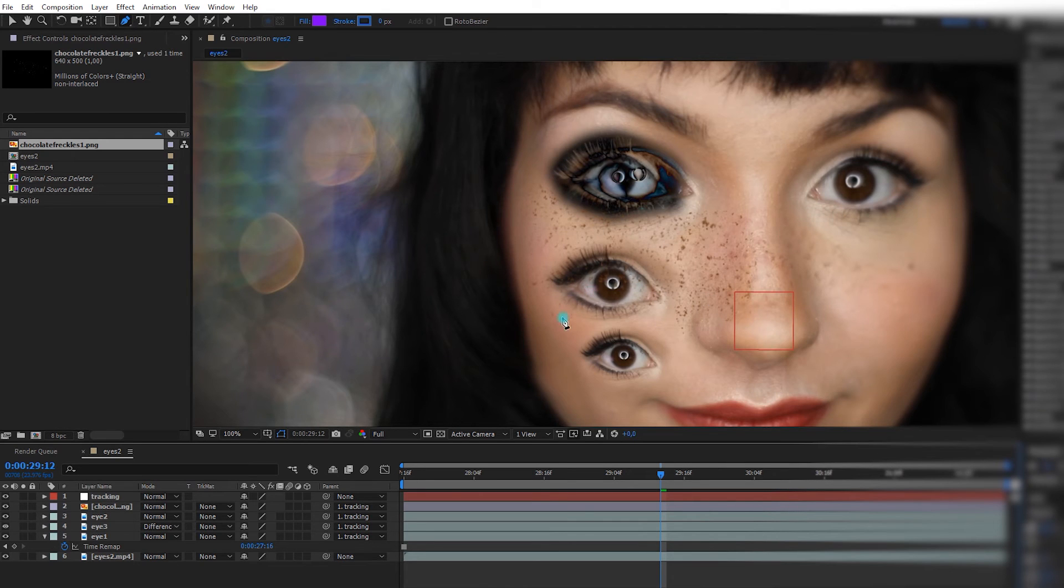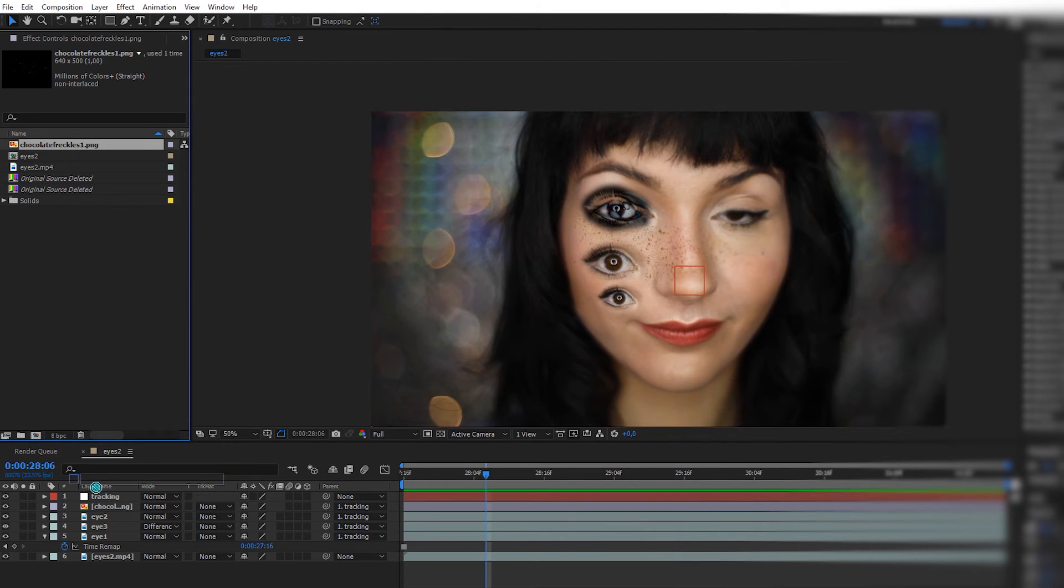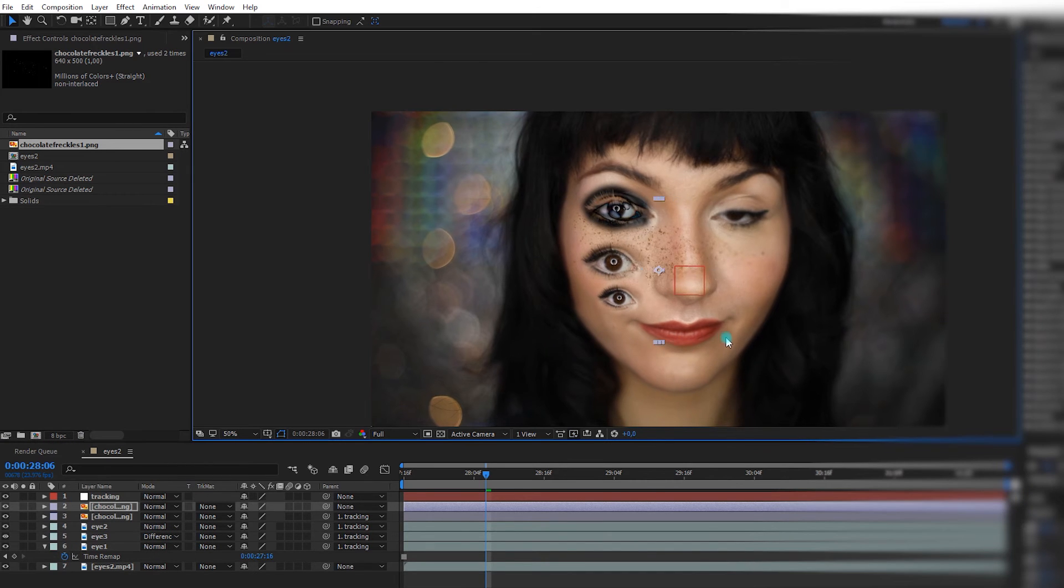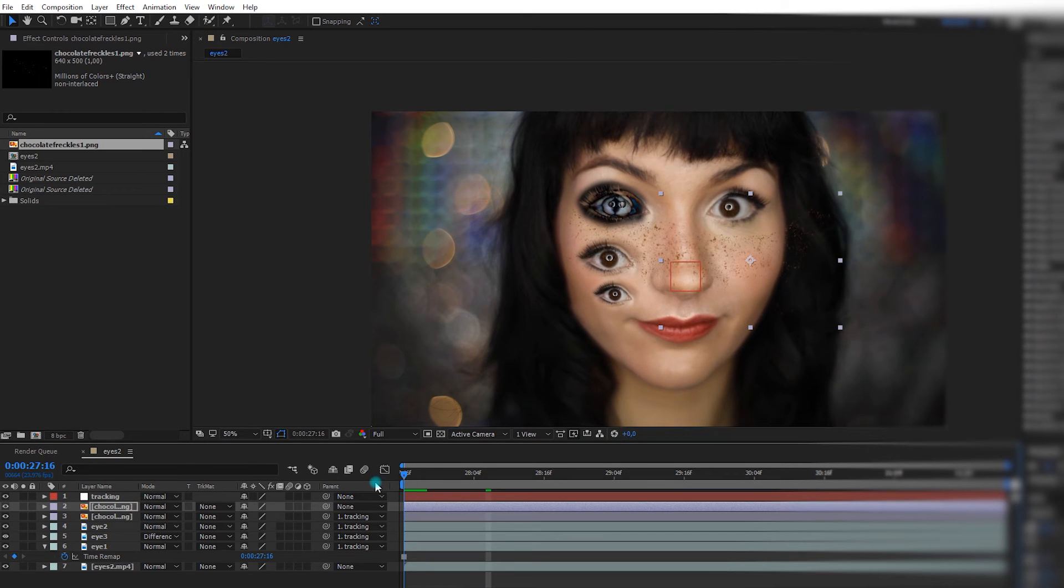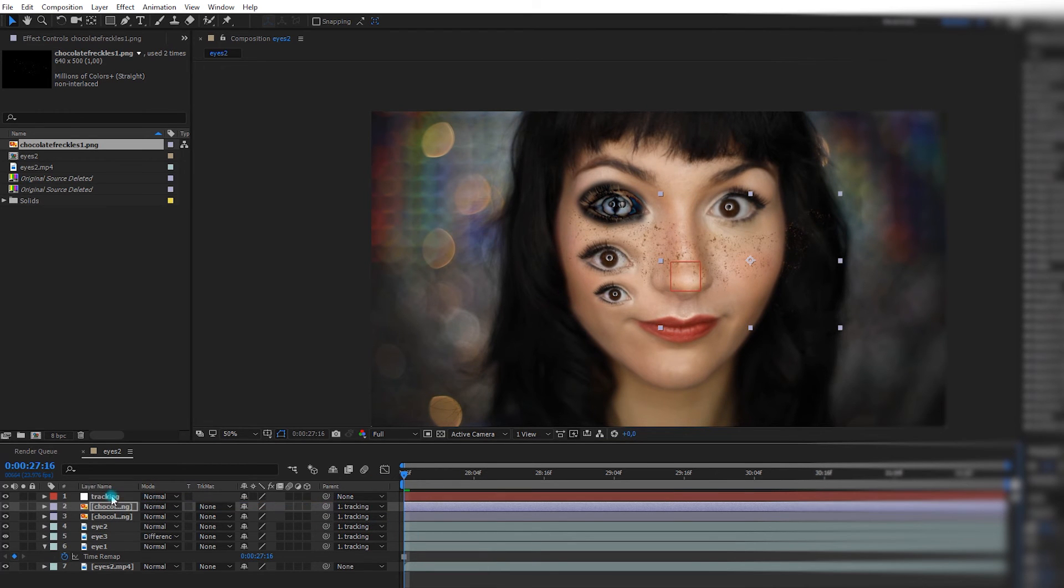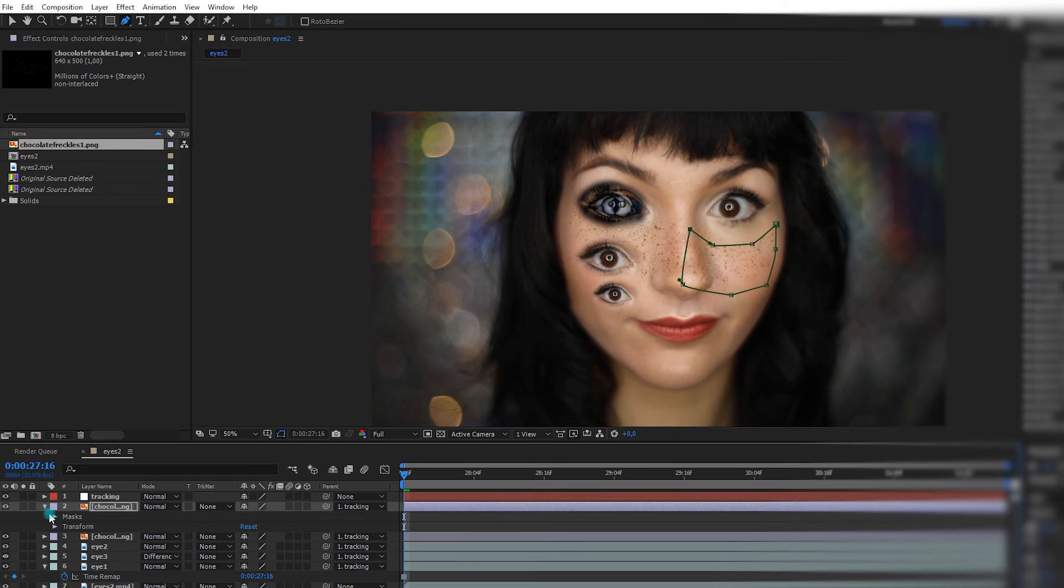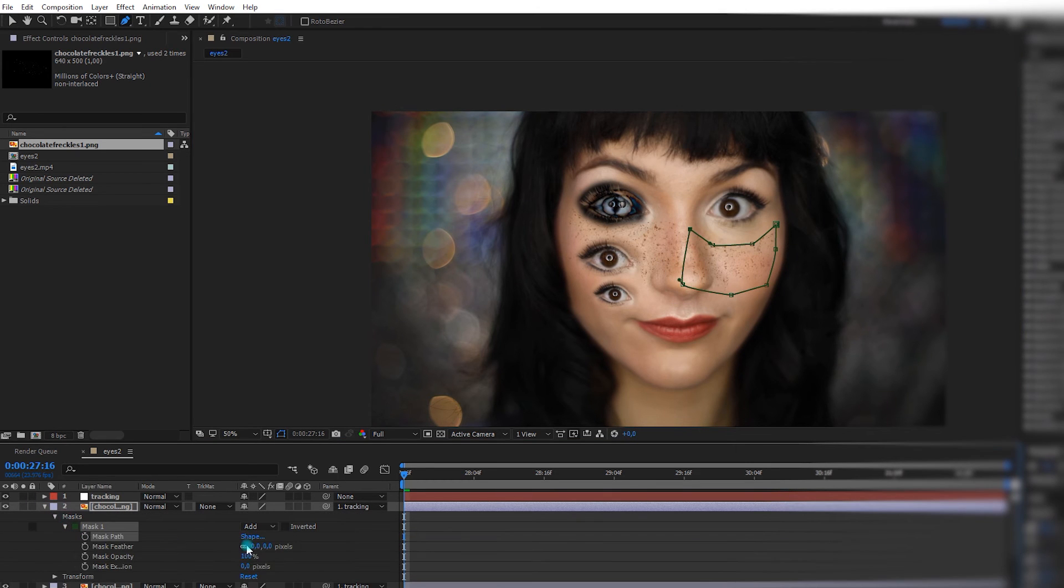So we could add more freckle on the other side too, if you want. Take this freckle thing, and I will flip it. And I'm going at the beginning of my composition, and I'm going to parent it to the tracking data. I'll make a mask. I'll go in my mask settings, and I expand the feather.